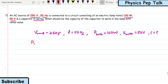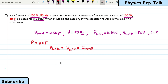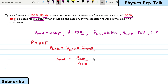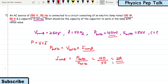Power = V × I, so I_RMS = P / V_bulb = 100 / 50 = 2 amperes. The resistance of the bulb R = V_bulb / I_RMS = 50 / 2 = 25 ohms. The total impedance Z = V_RMS / I_RMS = 250 / 2 = 125 ohms.